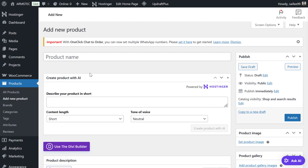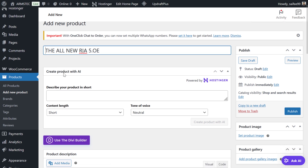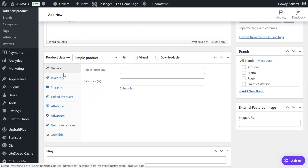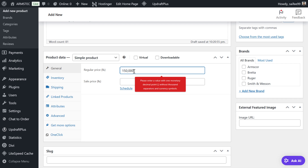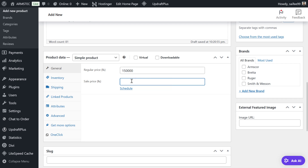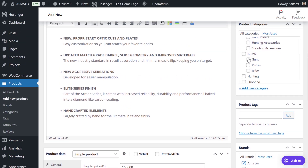We add the product name and remove any unnecessary content. Now we add the price — for example, if the price is $150,000, the sale price can be $135,000. We assign the brand and set the product category, for example Pistol or Revolver. If the category doesn't exist we can add it from here.